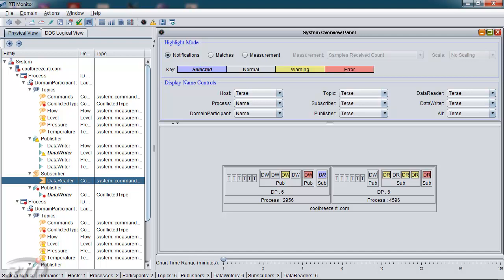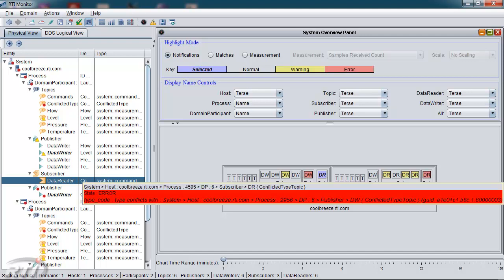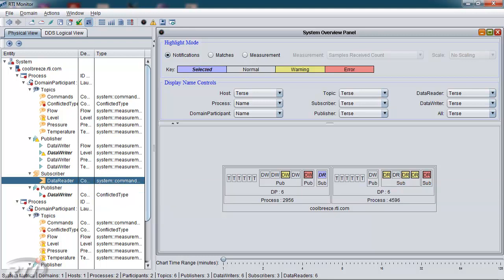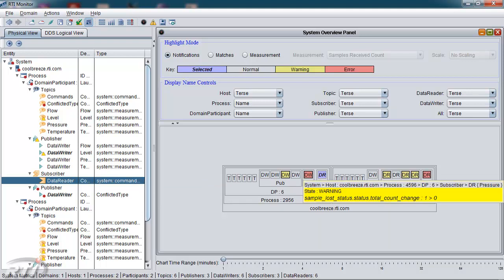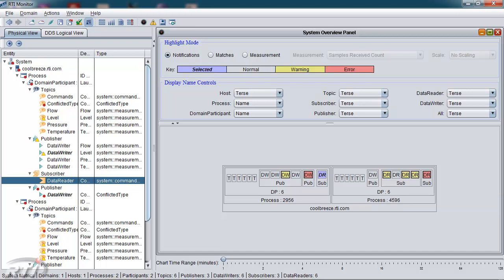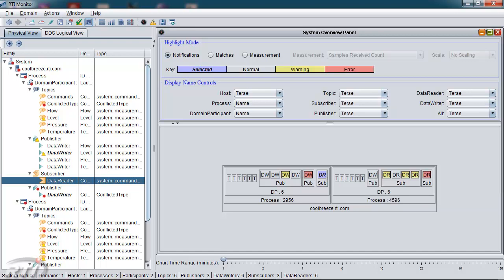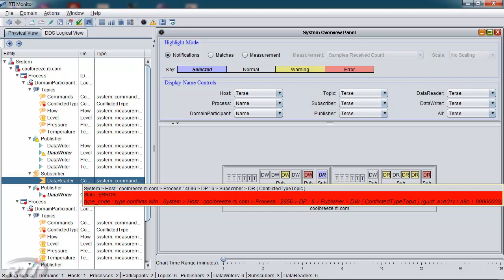The notifications are red for error, yellow for warning. So if you mouse over one of these entities, you'll get a description of the current problem with that entity. This particular data reader is experiencing samples lost, while this data reader next to it is having a problem with a conflicted type. These statuses are calculated for you by the Monitoring Tool logic.